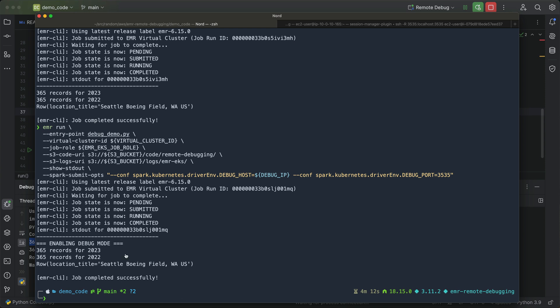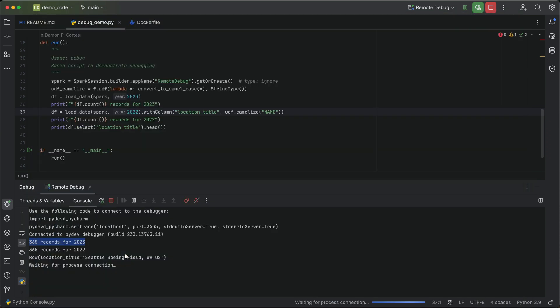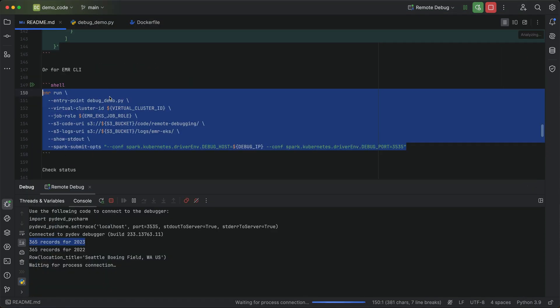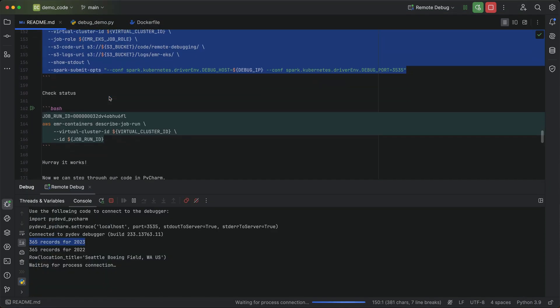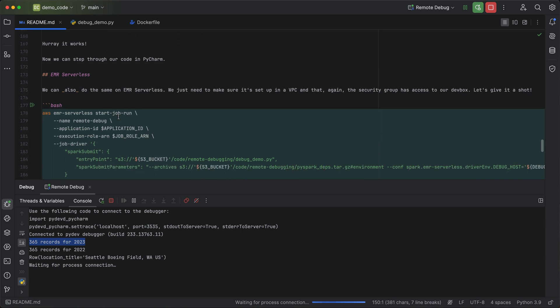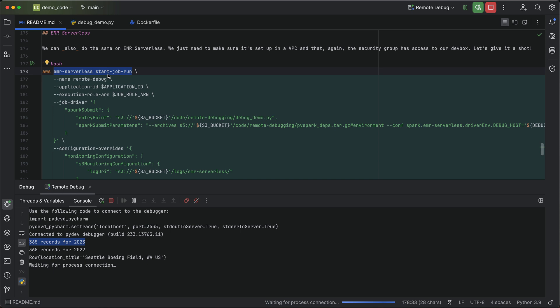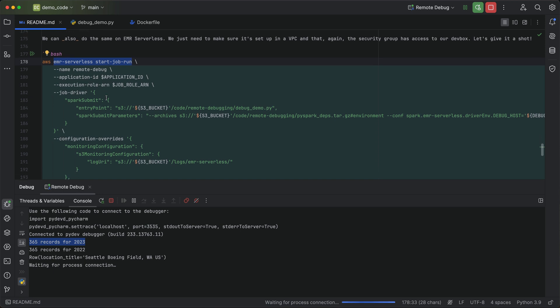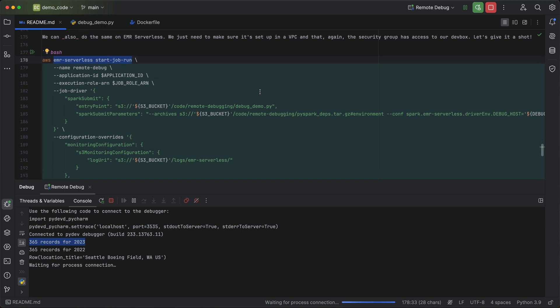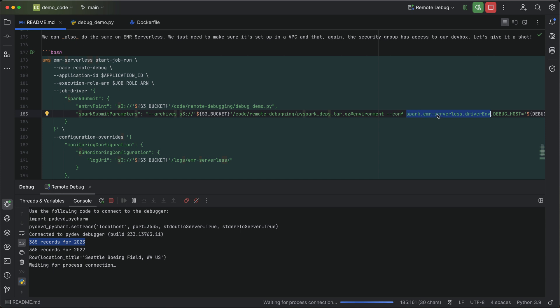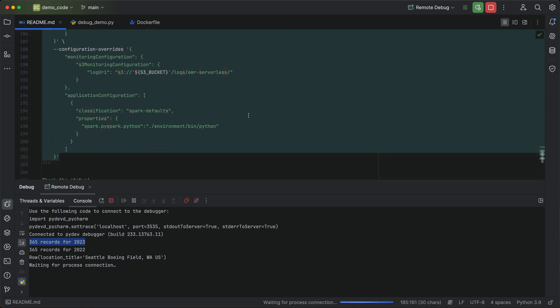Awesome. So that's EMR on EKS. Let's take a quick look now at EMR serverless. Again, we can use this EMR serverless start job run command. And this is very similar. You specify your application ID, your job role ARN. The only thing that's different here is the configuration item for your driver env. So instead of Spark Kubernetes, it's going to be Spark EMR serverless driver env. And everything else is pretty much the same.